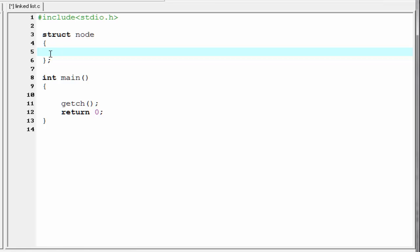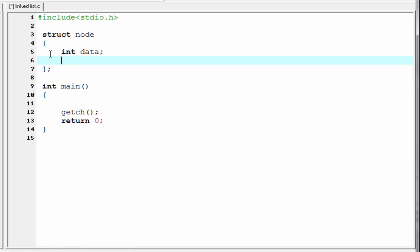The first part contains data, which will be an integer type. So I am going to write here 'int data'. The second part will contain the address of the next node, so it will be a pointer to node. I am going to write here 'struct node star', and the name of the variable is 'next'.